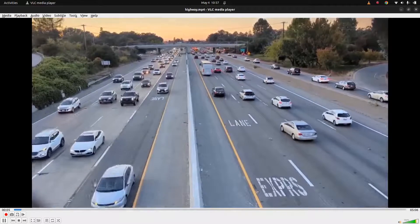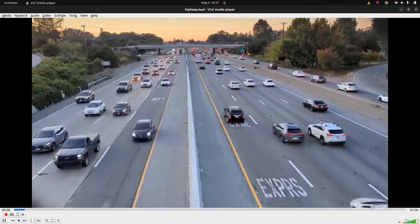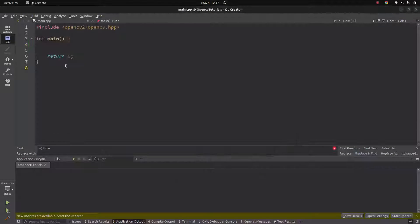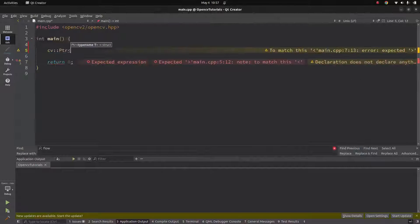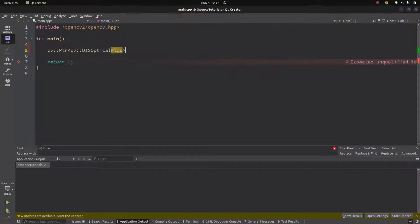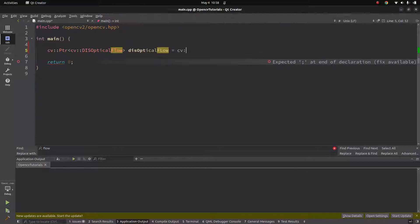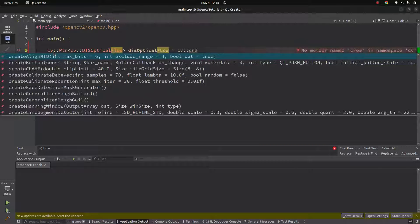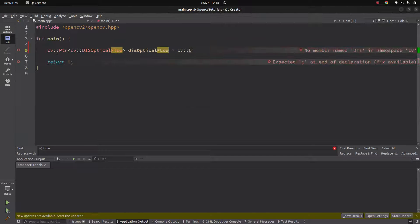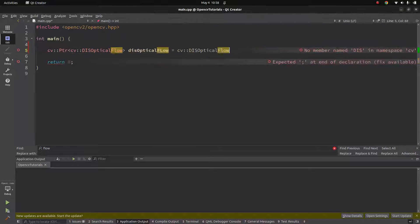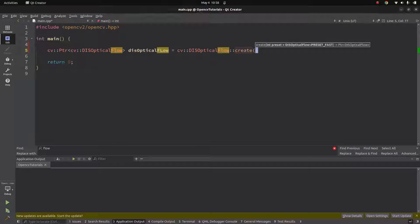I already have a video downloaded — for example, a highway video. Since this is a tracking module we are going to track something, and there are many cars in this video so we can see how it looks. First, we need to call the function and create our optical flow object. So we can type `opticalFlow` and set it equal to a new dense optical flow instance with default parameters.